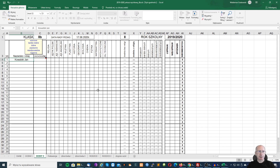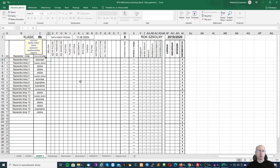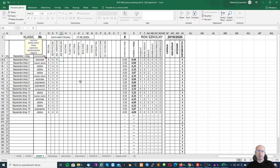Ja może podam jakieś fikcyjne dane. Następnie wprowadzamy oceny zachowania i uzupełniamy oceny. Widzimy, że podczas wprowadzania ocen automatycznie na bieżąco wyliczane są średnie.